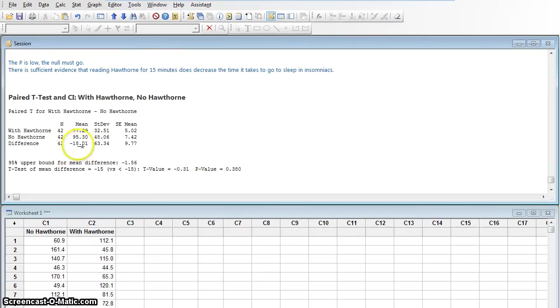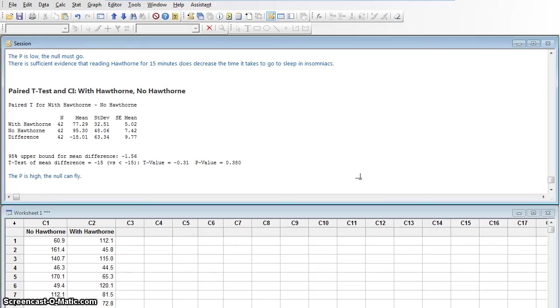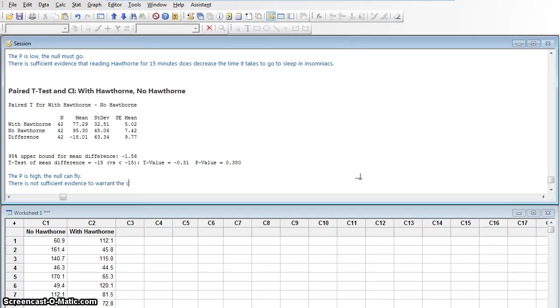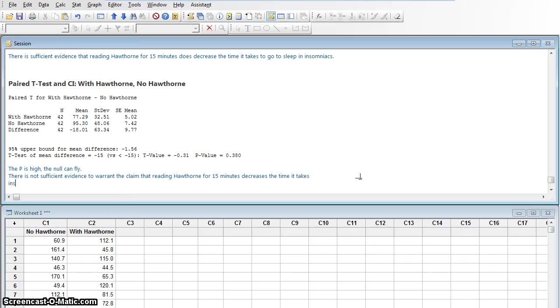And here, while I do have a decrease that is more than 15 minutes, it is not statistically significantly lower than 15 minutes, because my p-value is 0.380. So the p is high, the null can fly. So while Hawthorne does reduce the time it takes people to go to sleep, there is not sufficient evidence to warrant the claim that reading Hawthorne for 15 minutes decreases the time it takes insomniacs to fall asleep by 15 minutes or more.